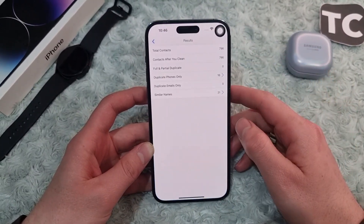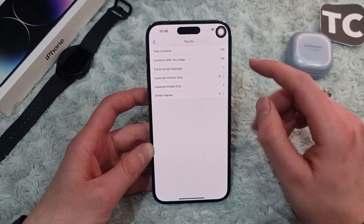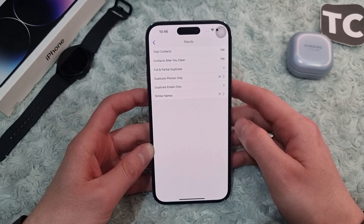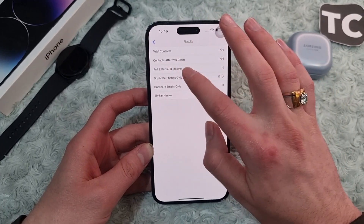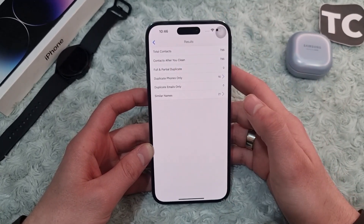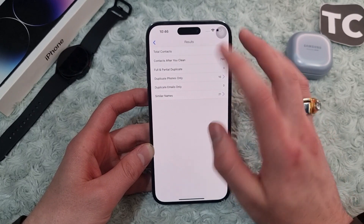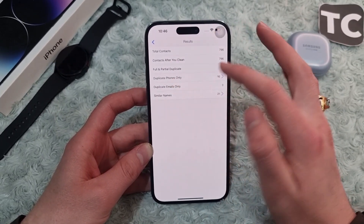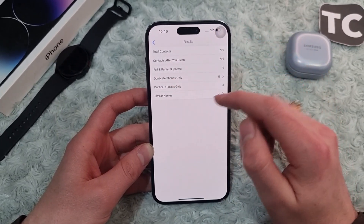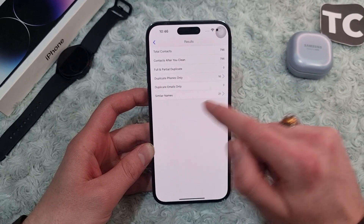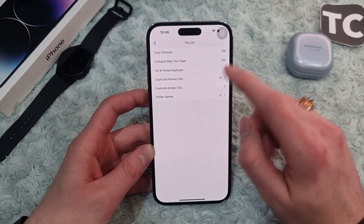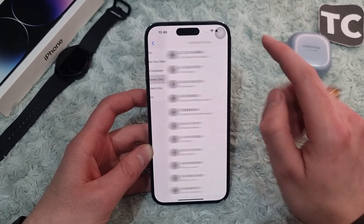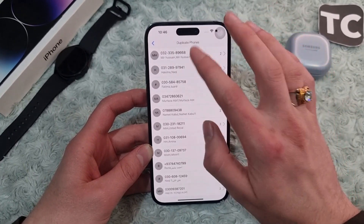Now simply tap on 'Analyze' and this will analyze all the contacts. Here you'll find the duplicate contacts. You have full and partial duplicates with the same name, duplicate phones only, duplicate emails only, and similar names as well.